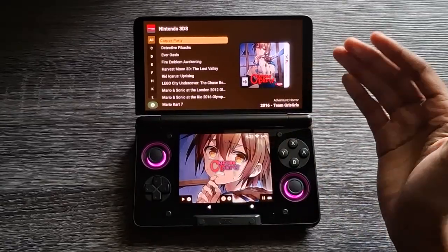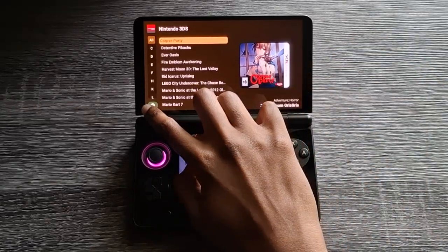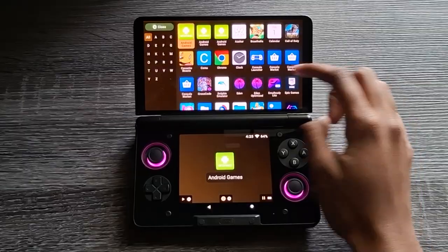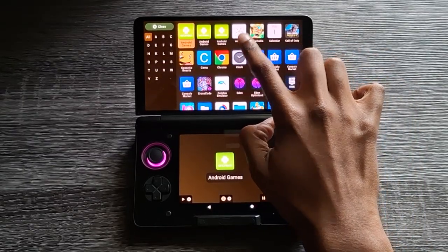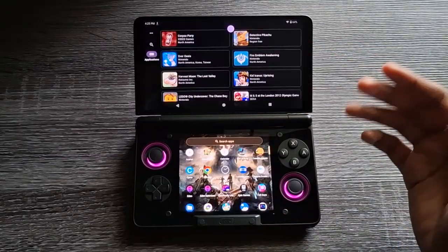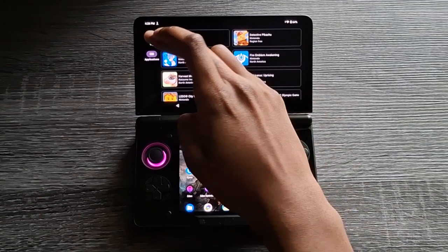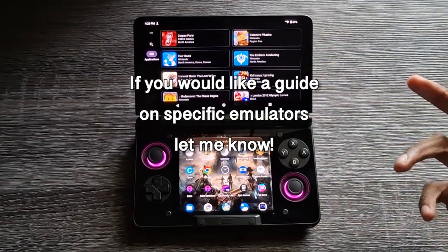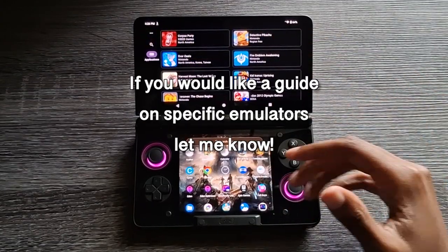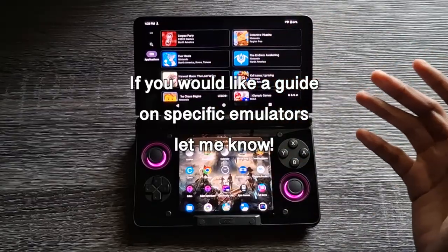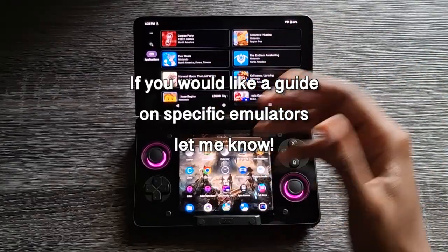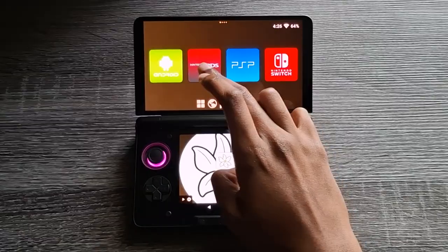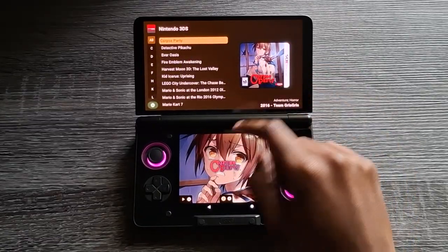What I'd recommend: for 3DS, for example, go to Azahar — or whichever 3DS emulator you use — go to settings, make sure the controls are set up, the screens are set up, and just boot up any game. Once you do that, you can back out, go back to Console Launcher, and it will launch through there.